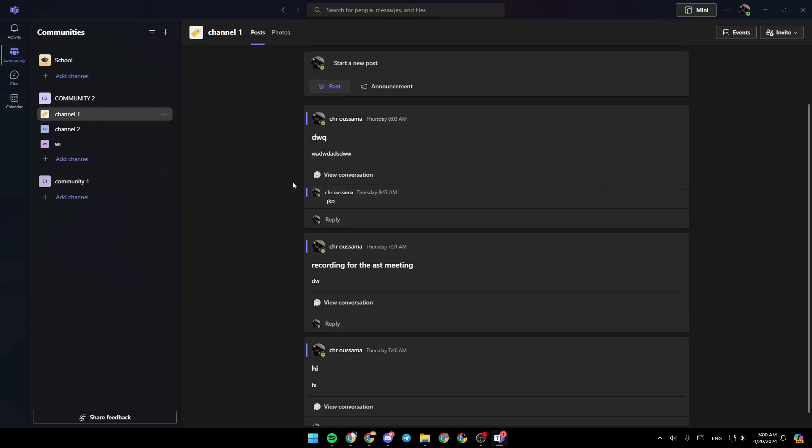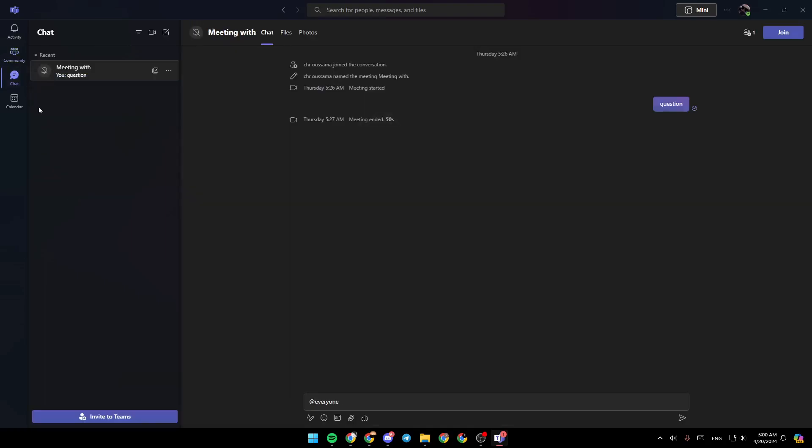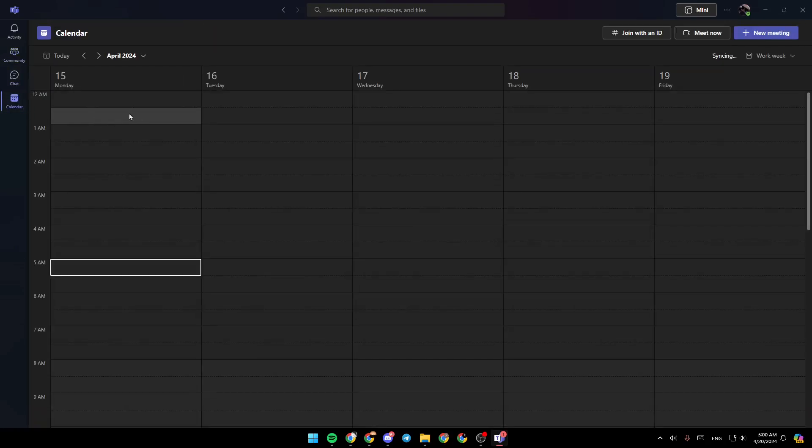This is how the home page looks like. Here in the left side of your screen you're going to find all of the sections: the activity section, community section, chat, and lastly the calendar section.